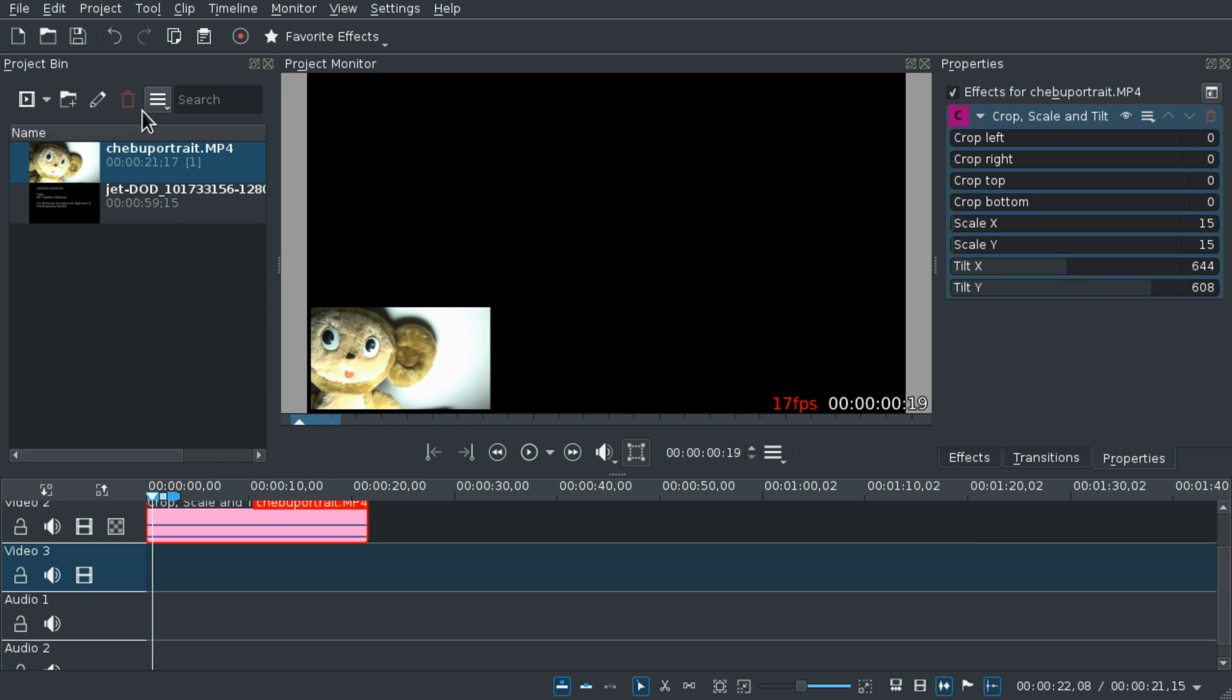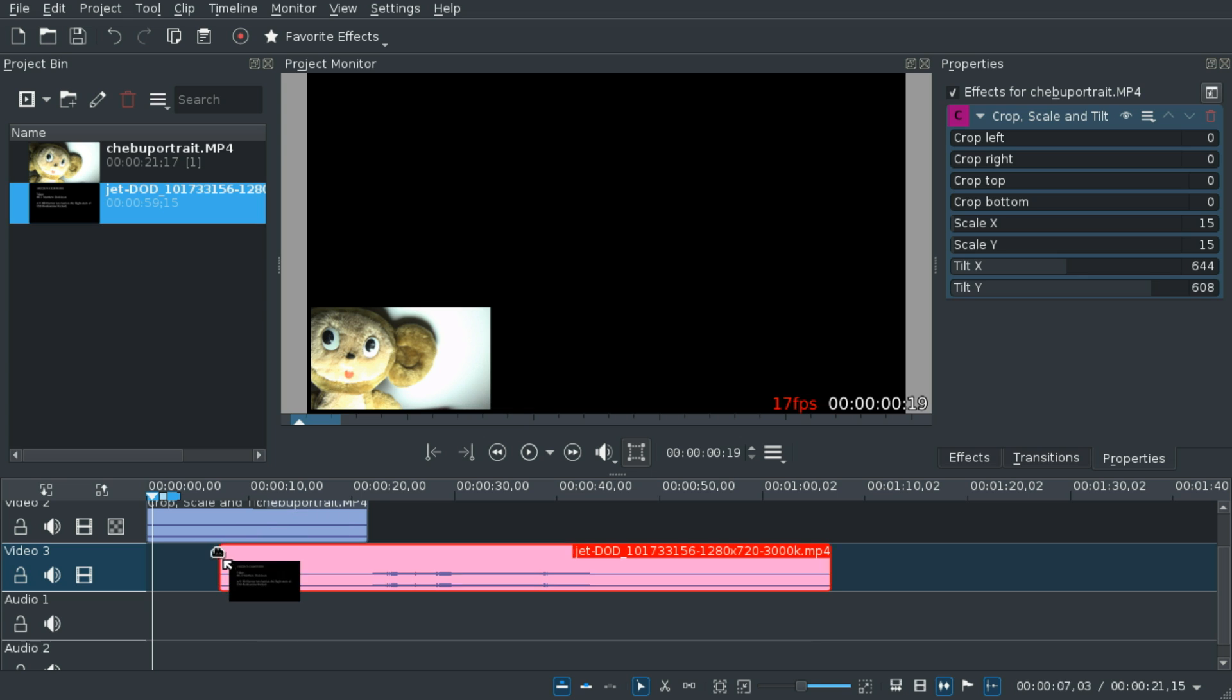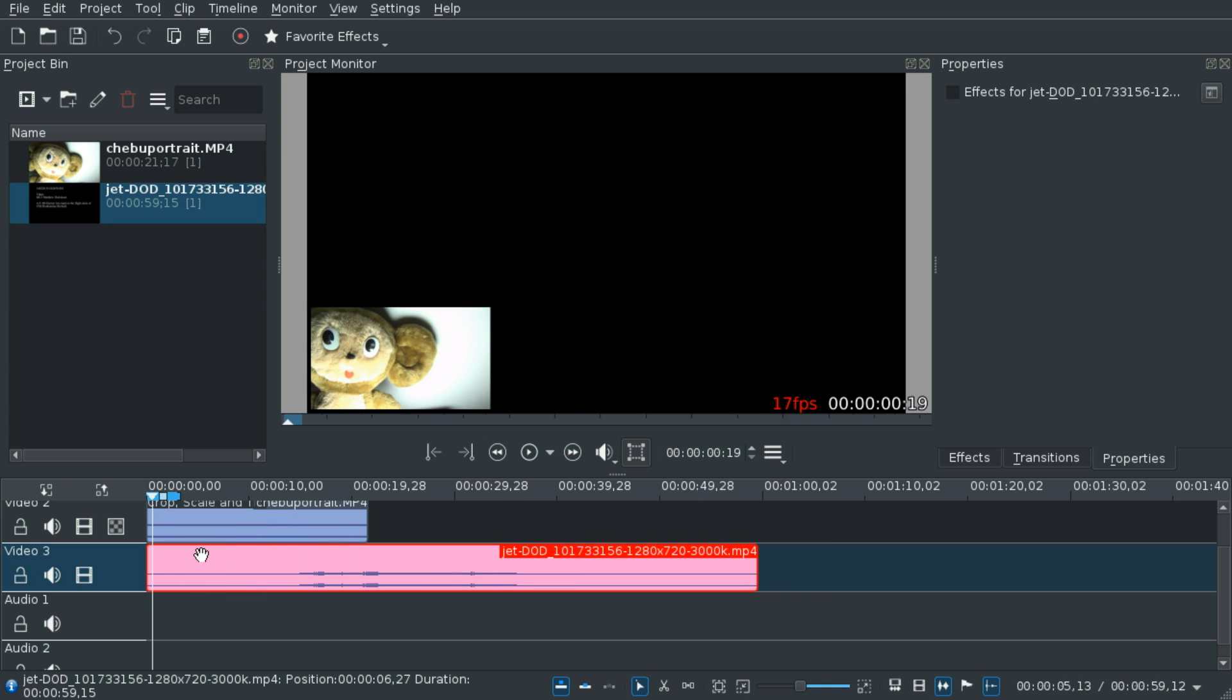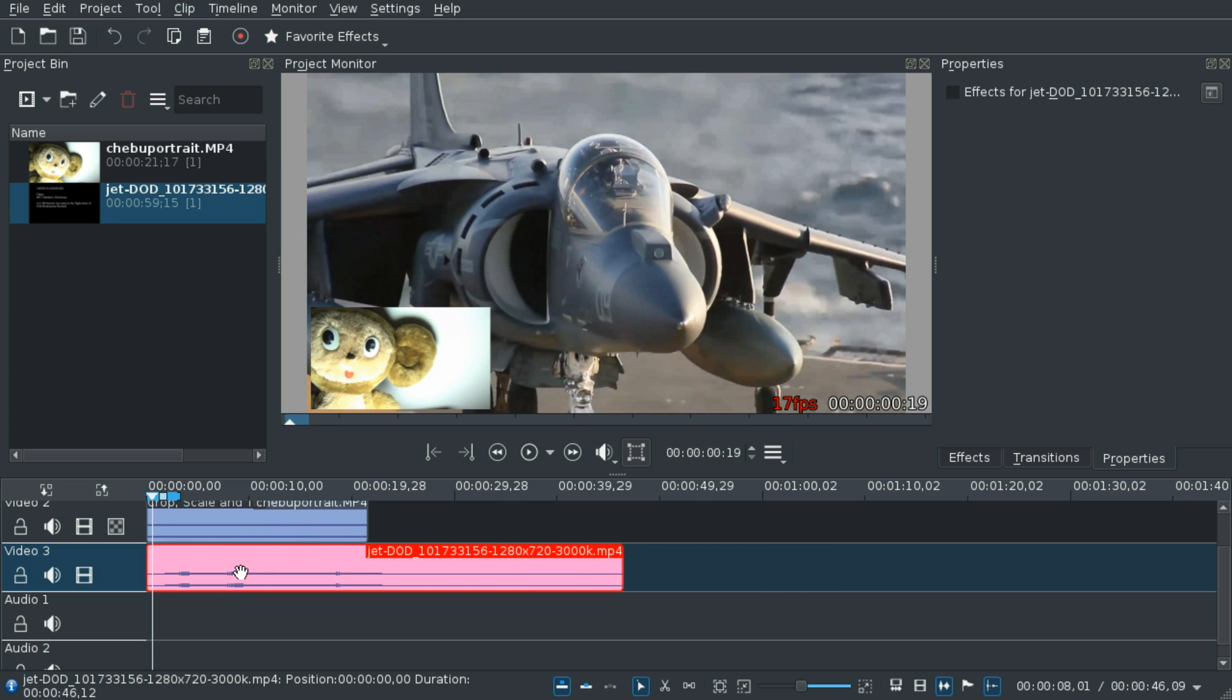There we go. Now we want the other video to be seen below it. What you do is just drag it to the layer below the video you just added, and it should work.